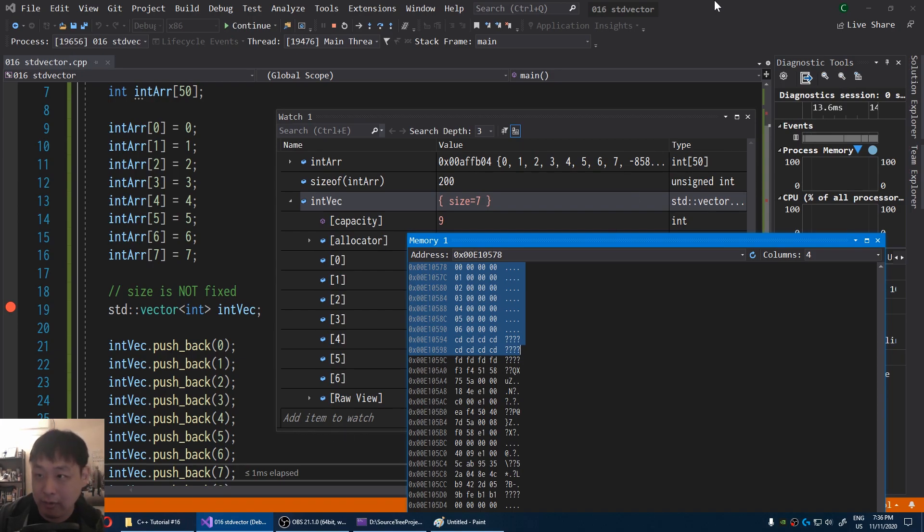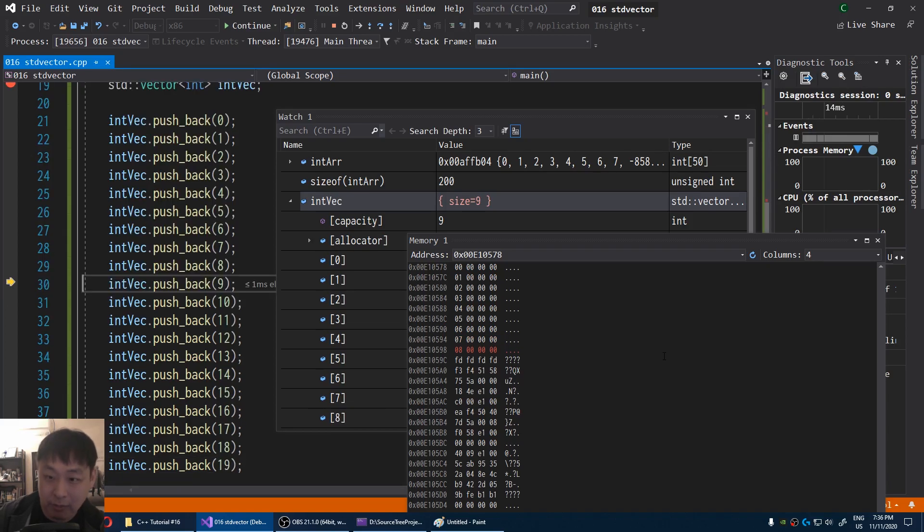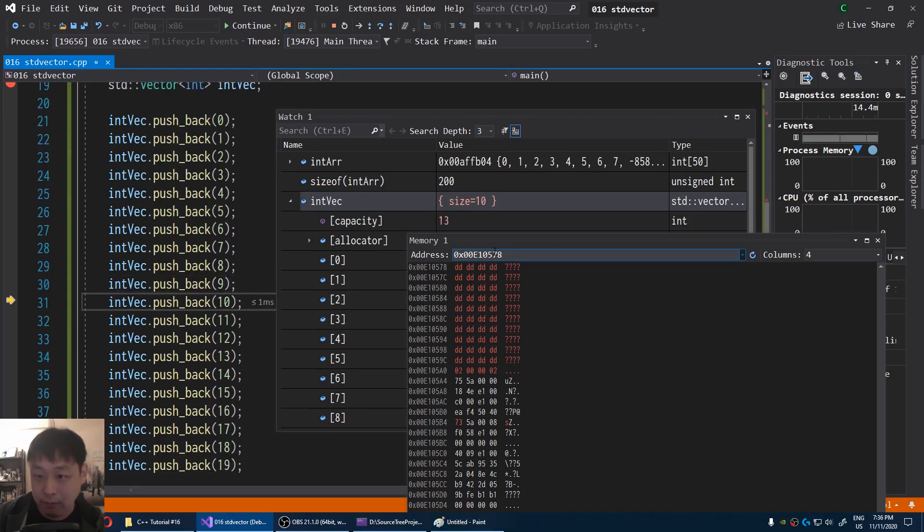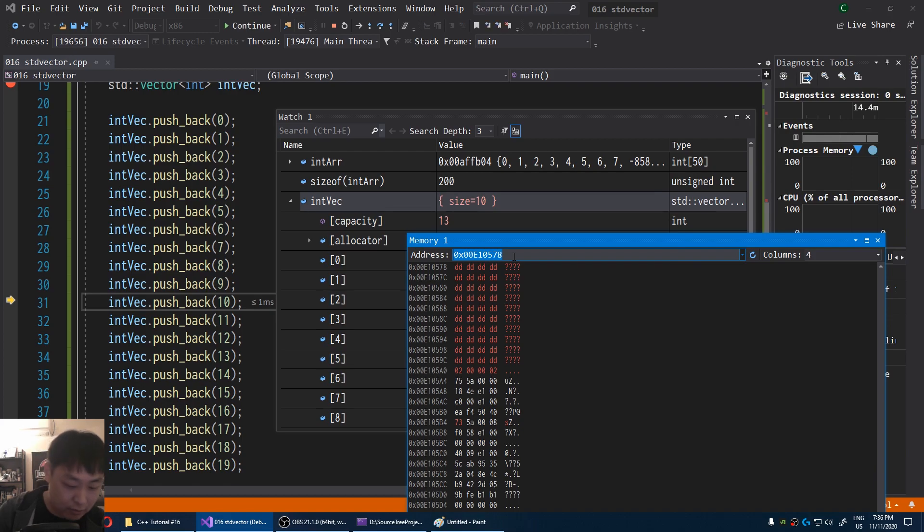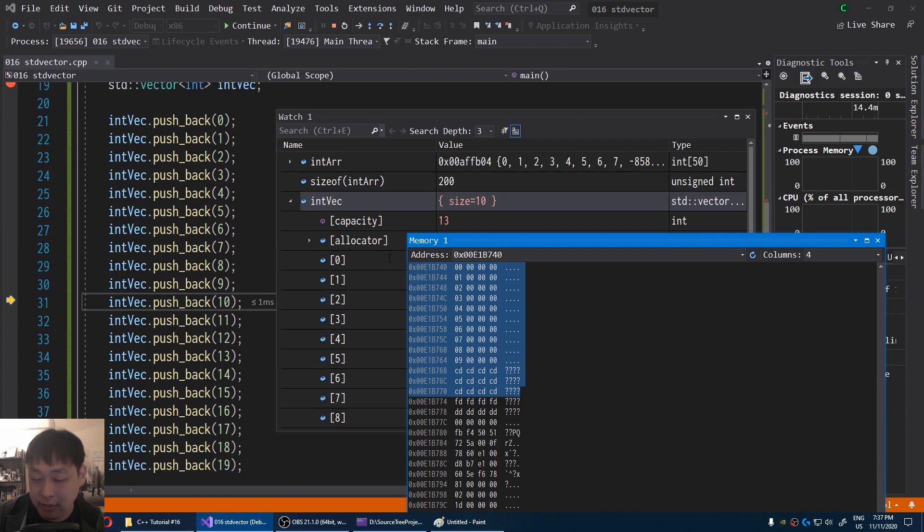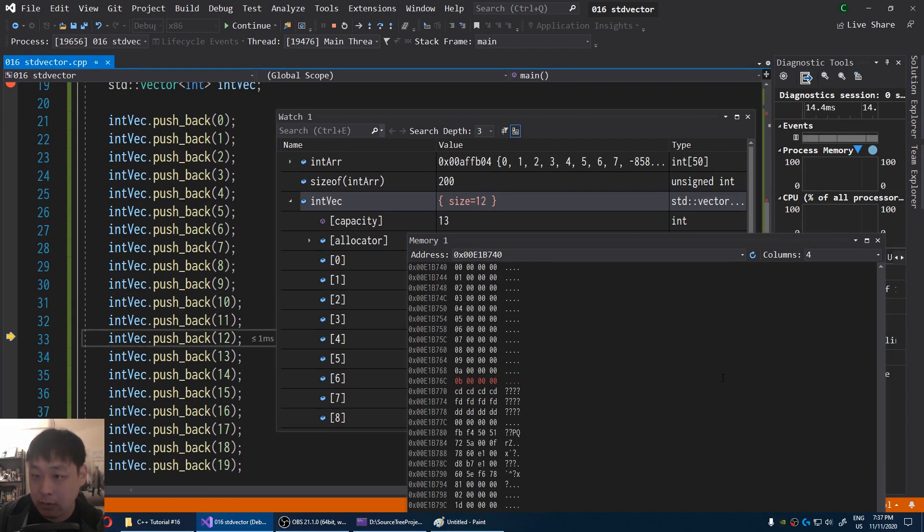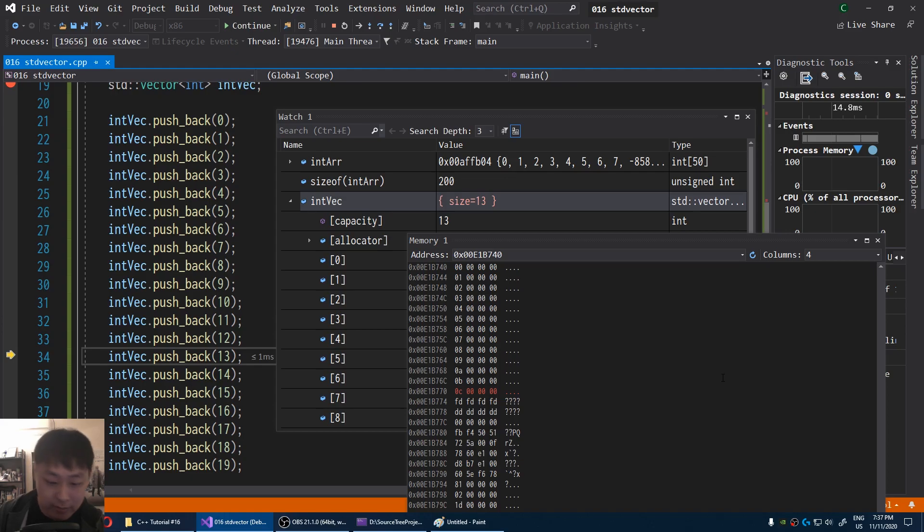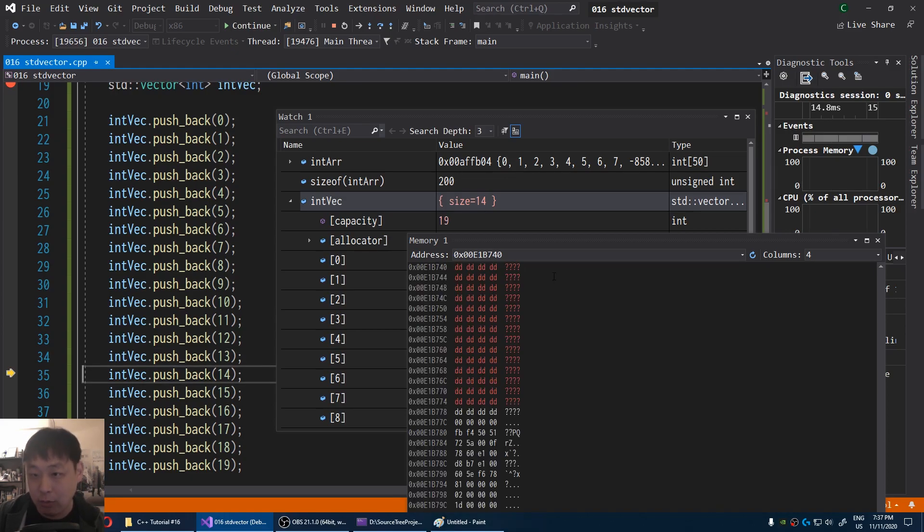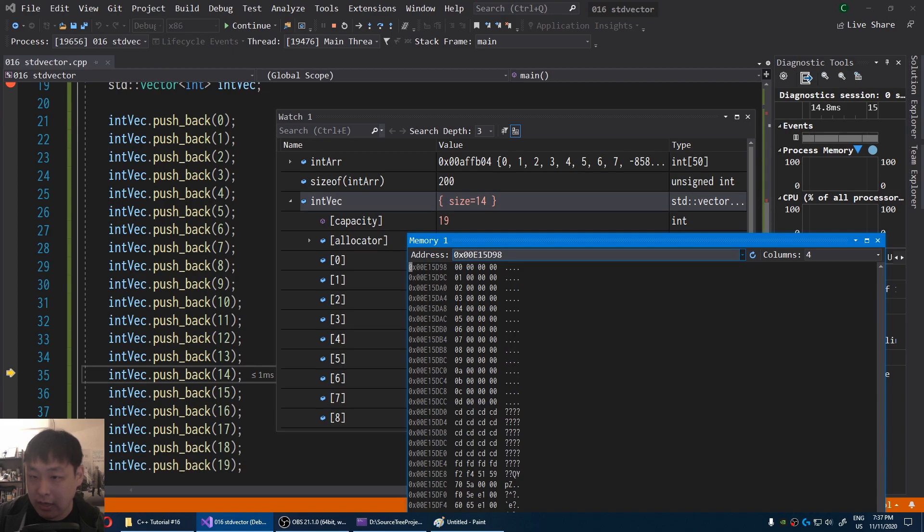So now if I press F10 twice, we fill up the capacity. The next time I add one more stuff, we now get a new address. And this time we have the total capacity of 13. And then the same thing. I fill up the vector all the way to its max capacity. If I add one more, we get a new address and a new capacity of 19.